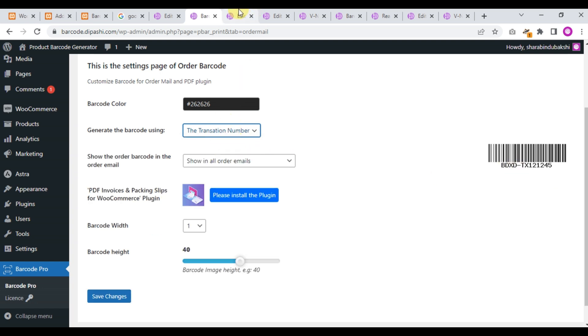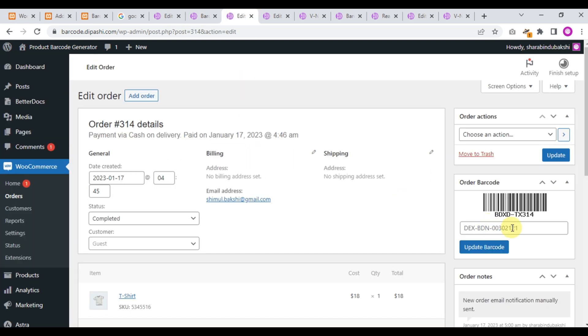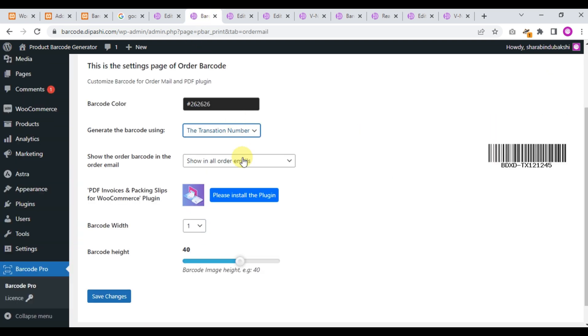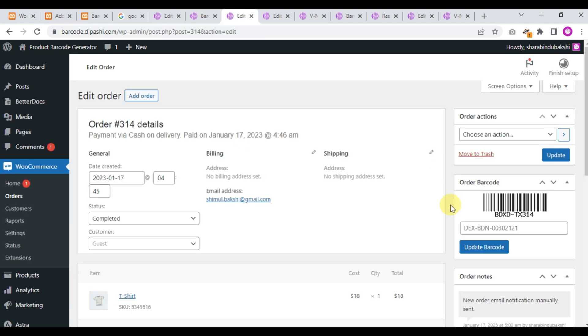And if you choose the transaction number, the transaction ID will be displayed and the barcode will be created as transaction ID.